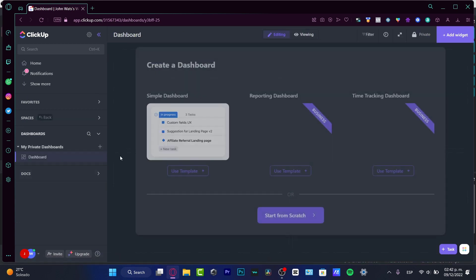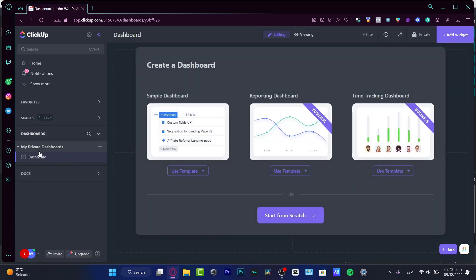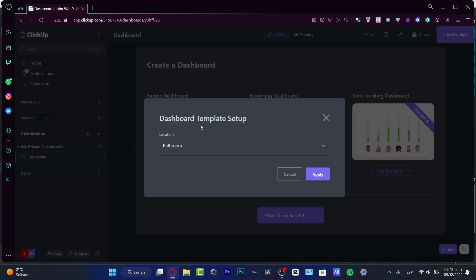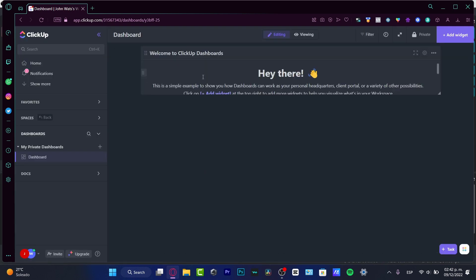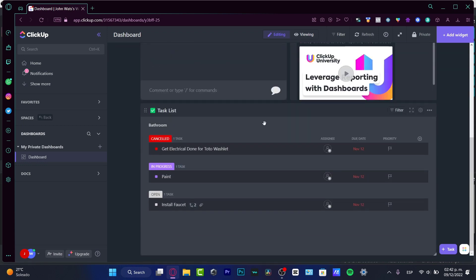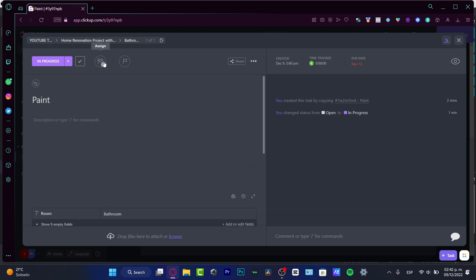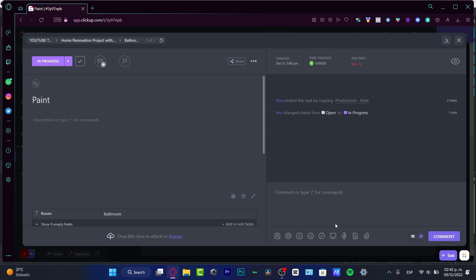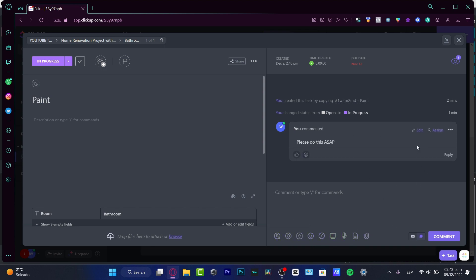Now let's go to the Dashboard. In the Dashboard I can see reporting and how all my projects are going. I'll use a template here as well — something simple. It shows a welcome screen with our task list, docs, files, and progress. Let's say I want to assign a task to a team member — I'll set it to In Progress, assign it to them by email, add a comment saying 'please do this ASAP,' and hit comment.